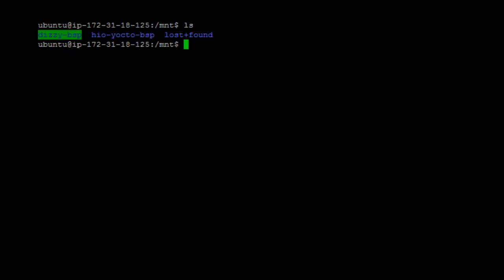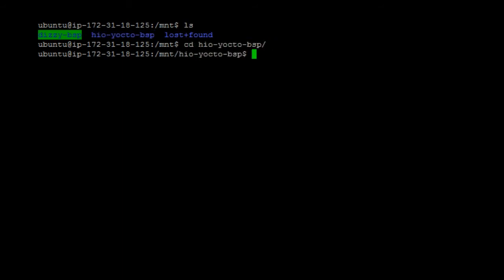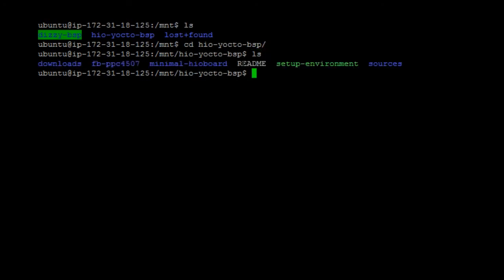Right now, I am on my Amazon EC2 Linux and I have the Hyo Yocto environment installed. I can go to the Hyo Yocto environment. The first thing I need to do is to set up the environment for the framebuffer.